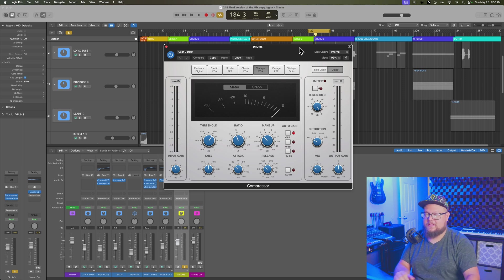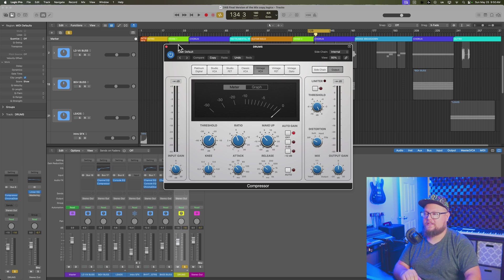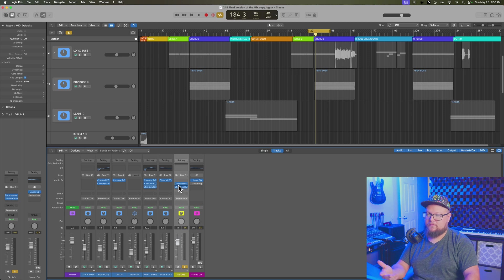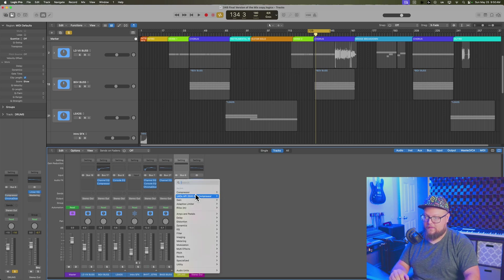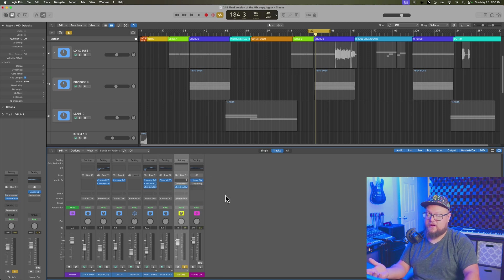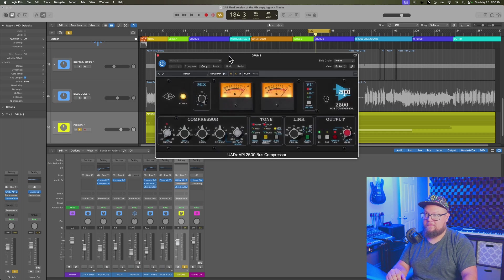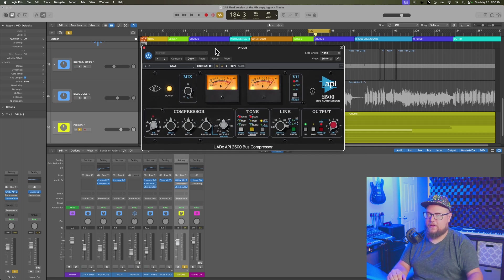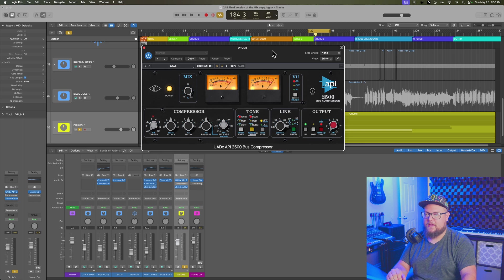So before I show you how to do this, let me just set up some context here. If you're applying bus compression to a track, in particular one bus compressor I love using is the API 2500 from Universal Audio, it's one of their UAD plugins,